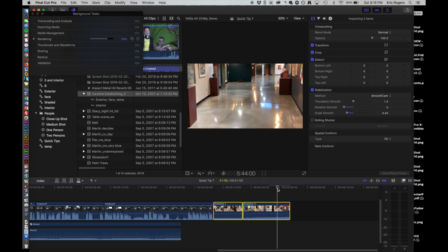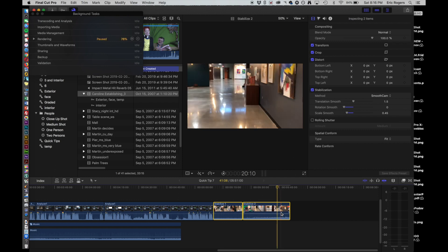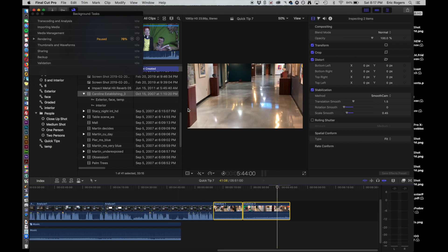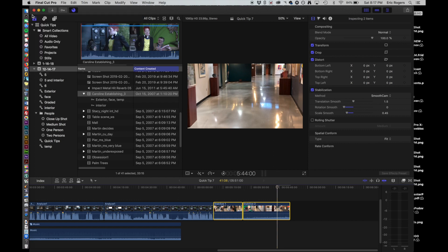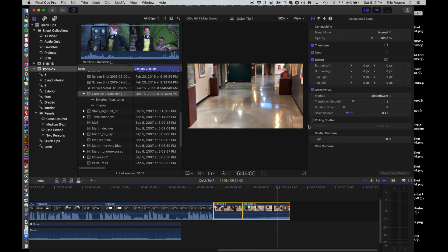Now the other thing I mentioned that it will analyze for is rolling shutter. I don't have an example of that one right now, but rolling shutter is basically when you have a shot with straight lines in it, like this, and because of the movement of the camera they no longer are straight anymore. They're kind of leaning over to the side, and that's caused by this problem called rolling shutter.